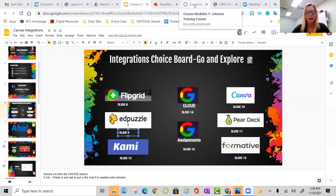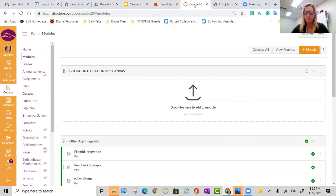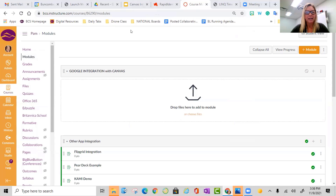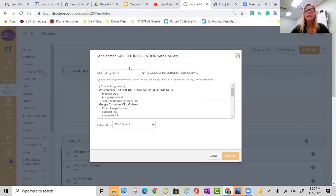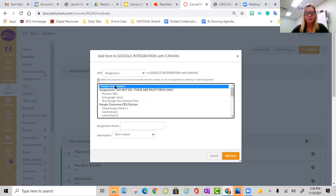The first thing we're actually going to show you is a Canvas integration with Google applications. The reason we feel like this is important is so that you can see it from the teacher perspective, creating both a Google Cloud integration and a Google Assignment integration. Google Assignments are new as of last August. So I'm inside my Canvas instance, and I have a module created. I'm going to go over to the right and click plus to add an assignment.